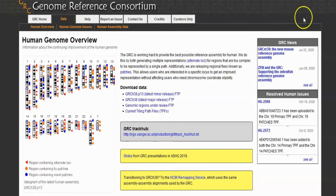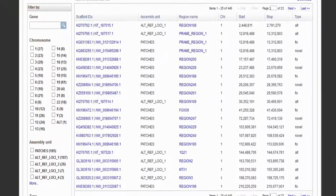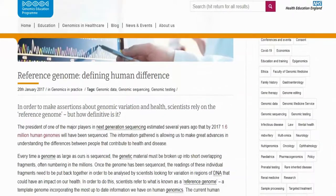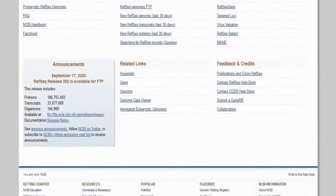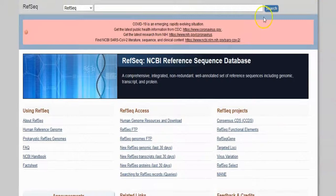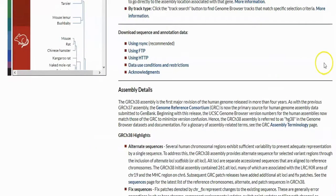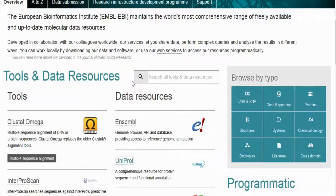Reference genomes are assembled from the sequencing of DNA from a number of individual donors. They do not accurately represent the set of genes of any single individual organism; instead, a reference provides a haploid mosaic of different DNA sequences from each donor. There are reference genomes for multiple species of viruses, bacteria, fungi, plants, and animals. For example, the human reference genome GRCh38 from the Genome Reference Consortium is derived from 13 anonymous volunteers.